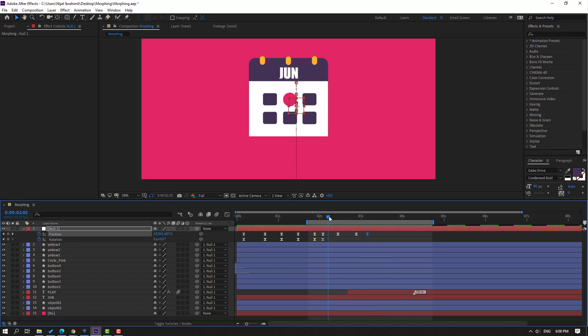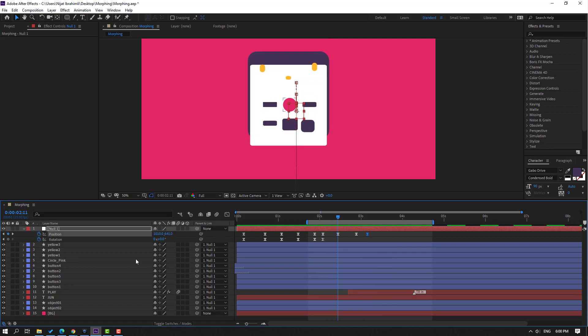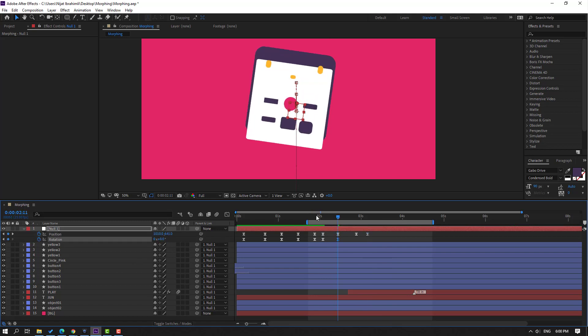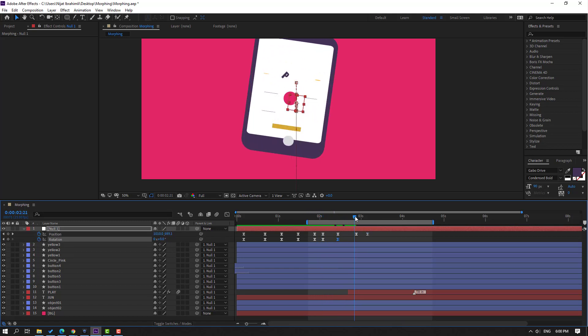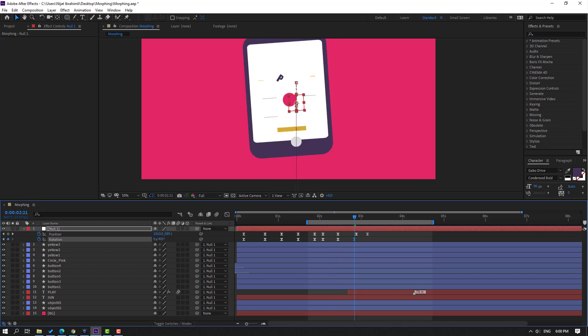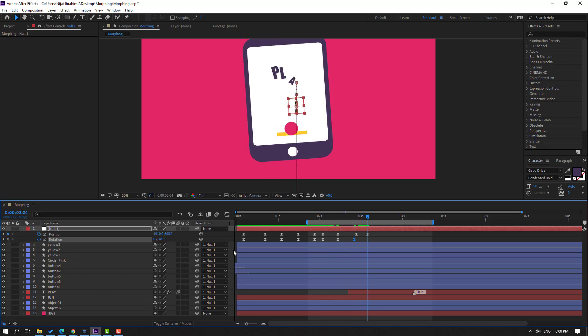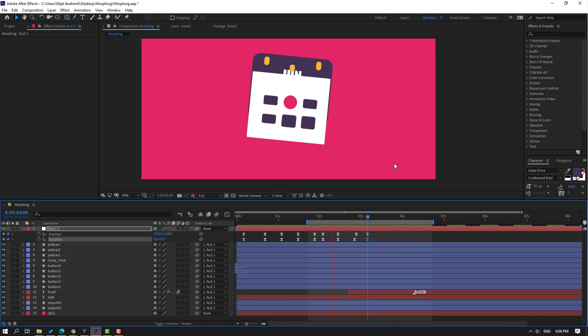Go to here and change rotation like this. Go to here change like this for a vibration effect.